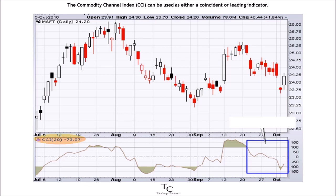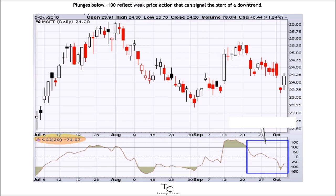The Commodity Channel Index, CCI, can be used as either a coincident or leading indicator. As a coincident indicator, surges above plus 100 reflect strong price action that can signal the start of an uptrend. Plunges below minus 100 reflect weak price action that can signal the start of a downtrend.